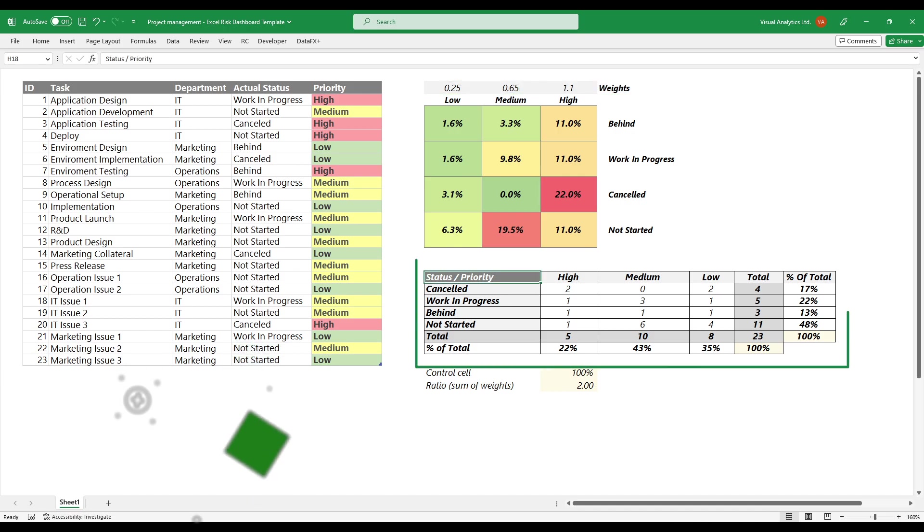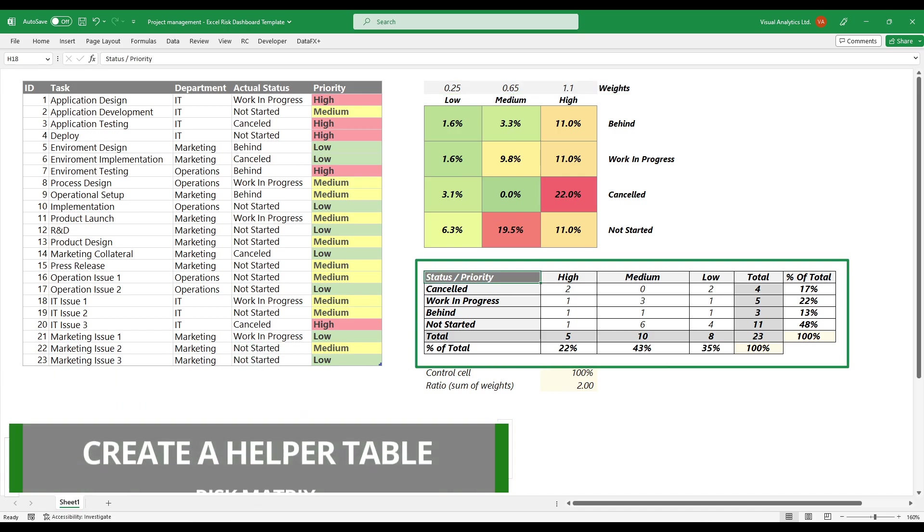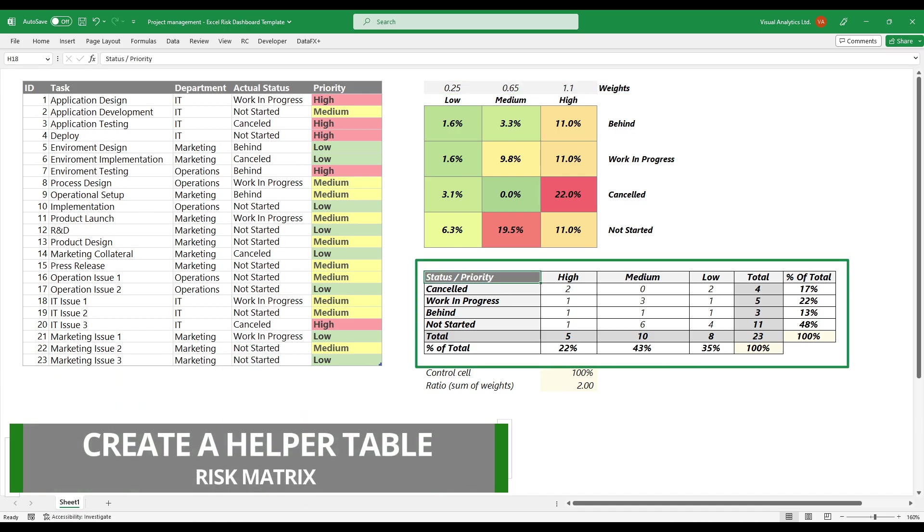We need to create a simple helper table to build the risk matrix. The main goal is to count and classify tasks based on status and priority.